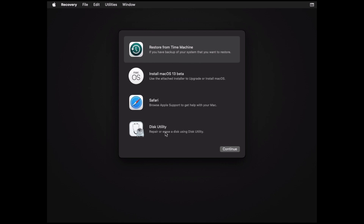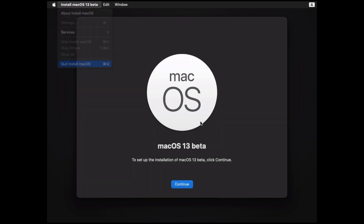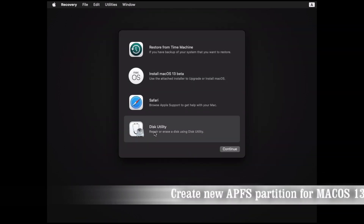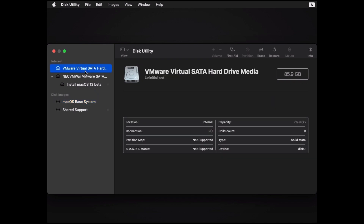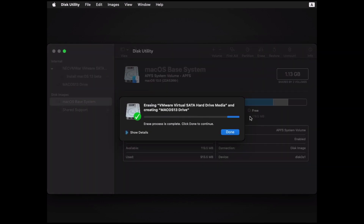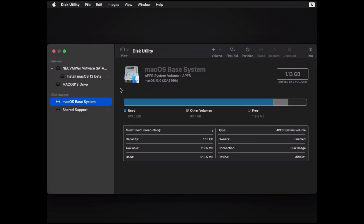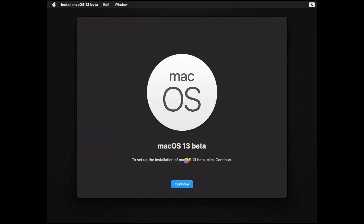After we are in the setup, if we try to install macOS 13 right now there's no partition to install on, so we need to make a partition first. Continue with the Disk Utility and then click on VMware Virtual SATA Hard Drive. Then erase the partition to create a new one — just leave the APFS format and default settings and continue.